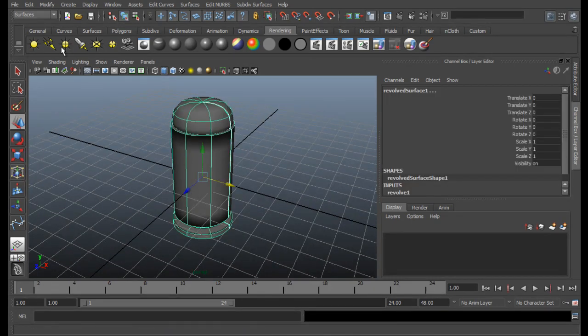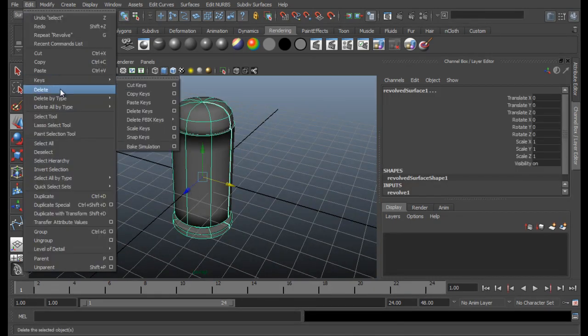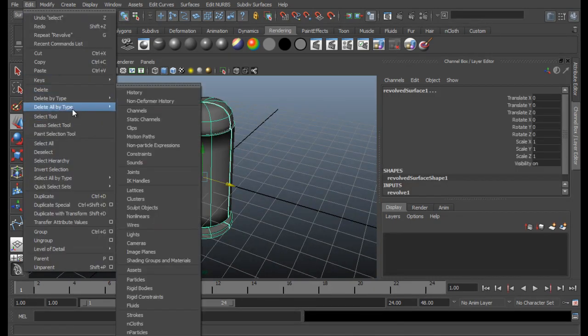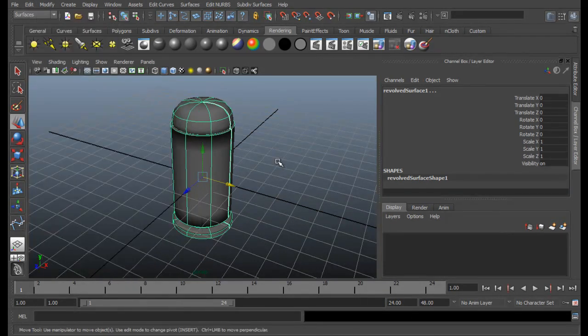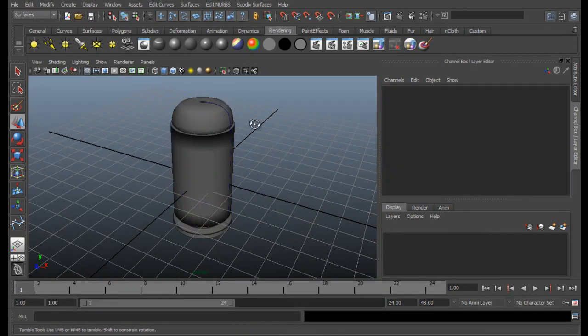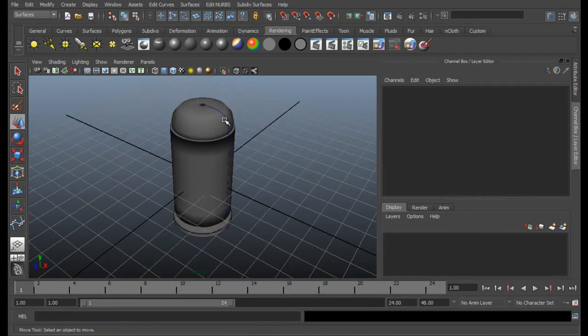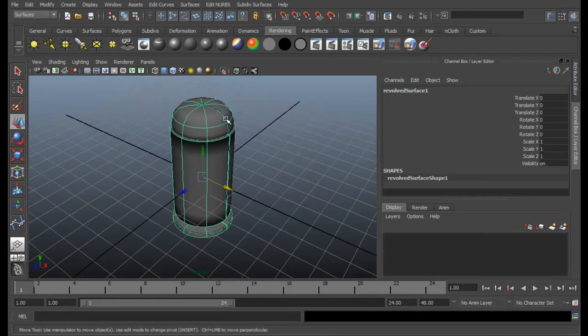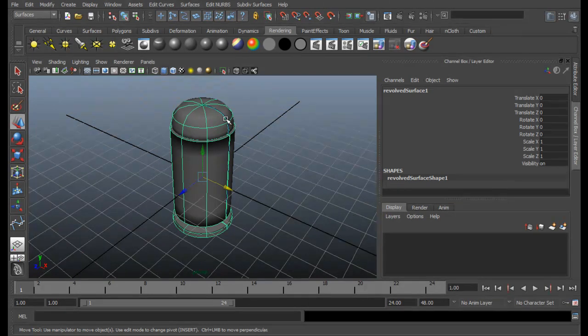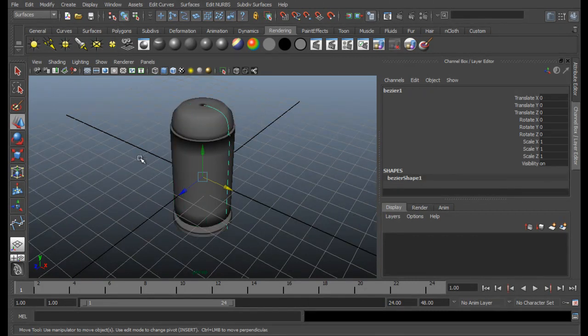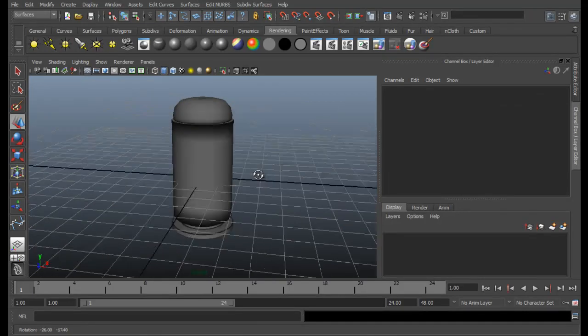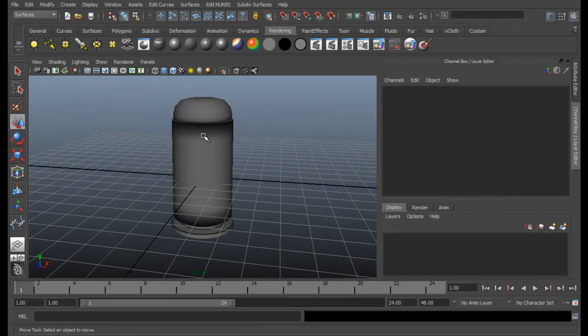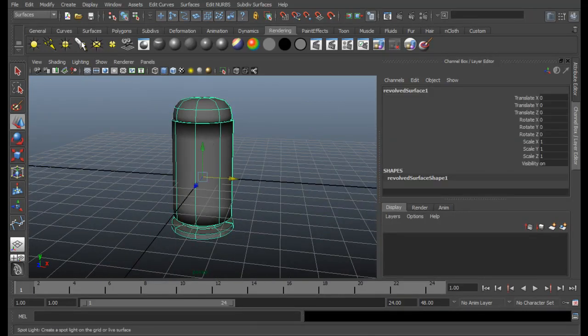It's alright, you got these black spots like this, but we're going to convert it to polygons. So don't be worried. But before that, select these two. Go to Edit, Delete all by type, History. And then select the bullet, press Shift, select both, and then select the curve, then press Delete key.